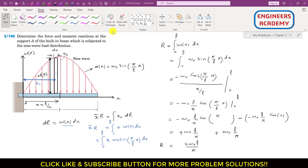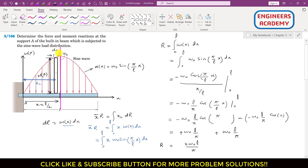However, as we can see, this distributed load is symmetrical about the midpoint of the beam. This means R passes through the centroid, and the centroid is located along the midpoint line. So by inspection, x̄ = L/2. We will not need to evaluate the integral since symmetry gives us this result directly.